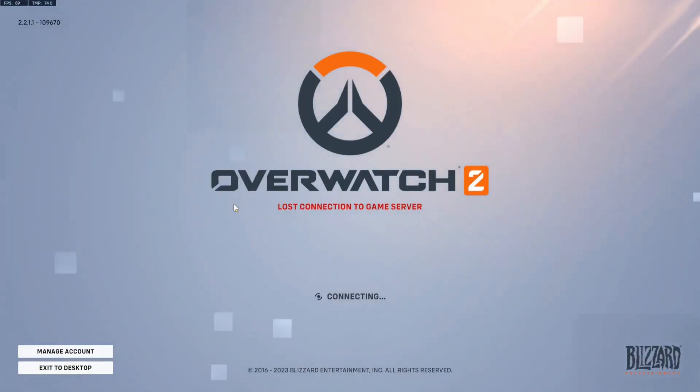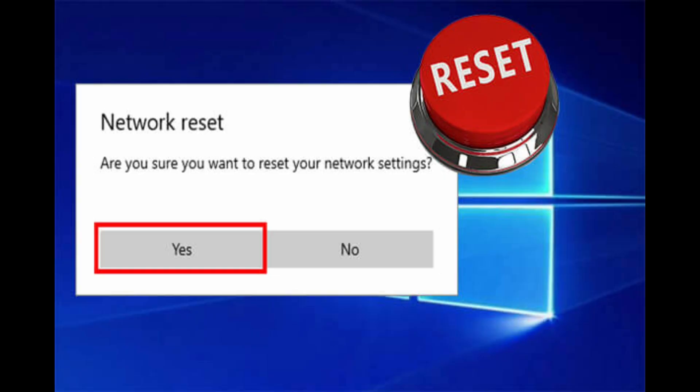it might show lost connection to game server. So to fix it, firstly, you need to reset your network settings. Go to network setting and then click on reset. To confirm it, click on yes.